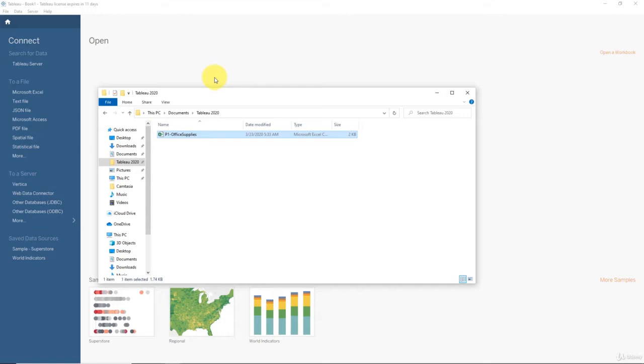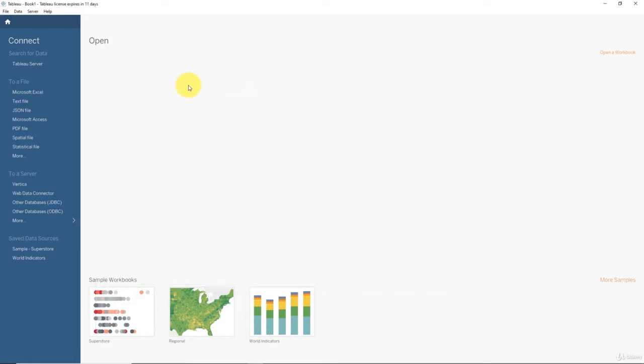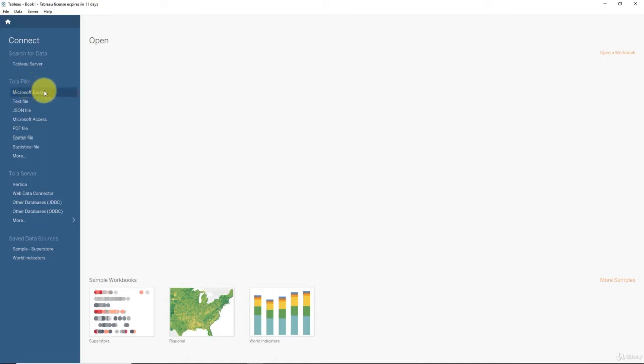So let's go ahead and do that. As soon as you open Tableau, here on the left you have a column called Connect and it's got different types of files that you can connect to. Last time we did an Excel file.